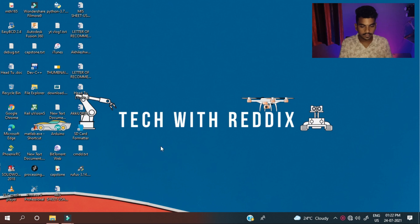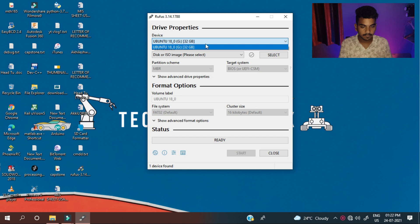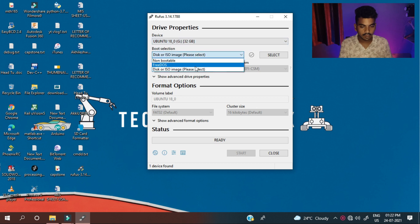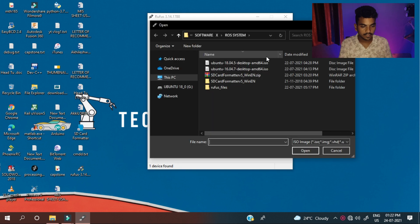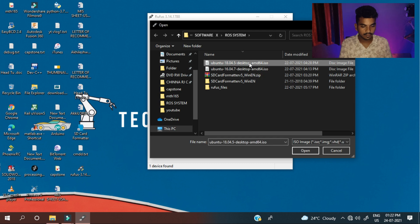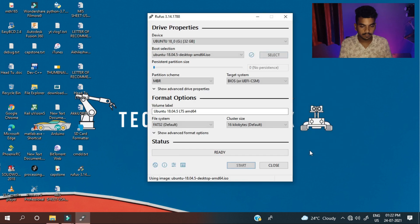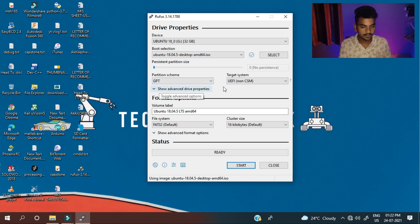I will give you the link in bio and select the USB, select disk or ISO image file and select the Ubuntu 18.0.4 and partition scheme should be GPT and target system is UEFI.